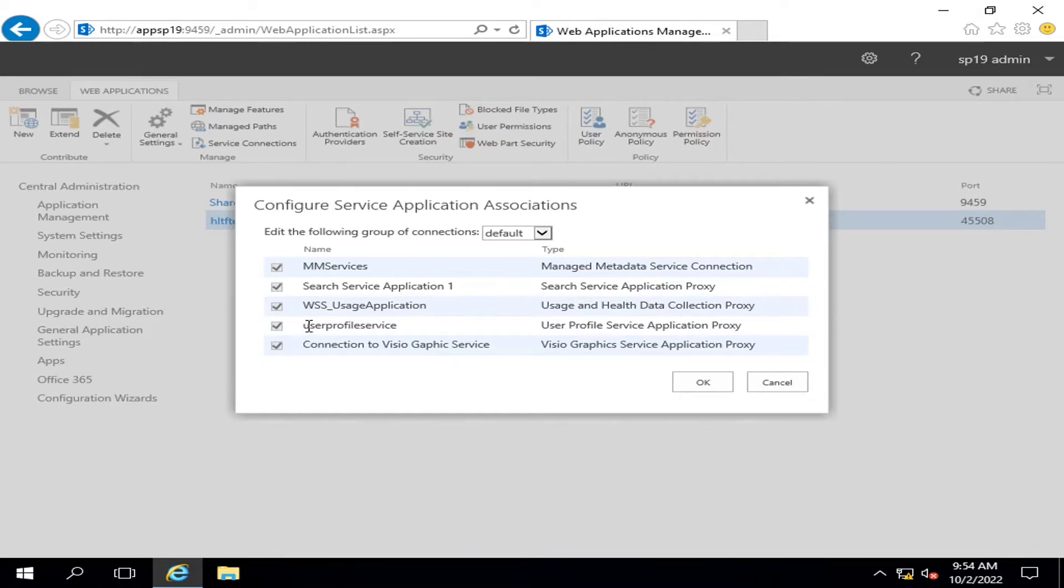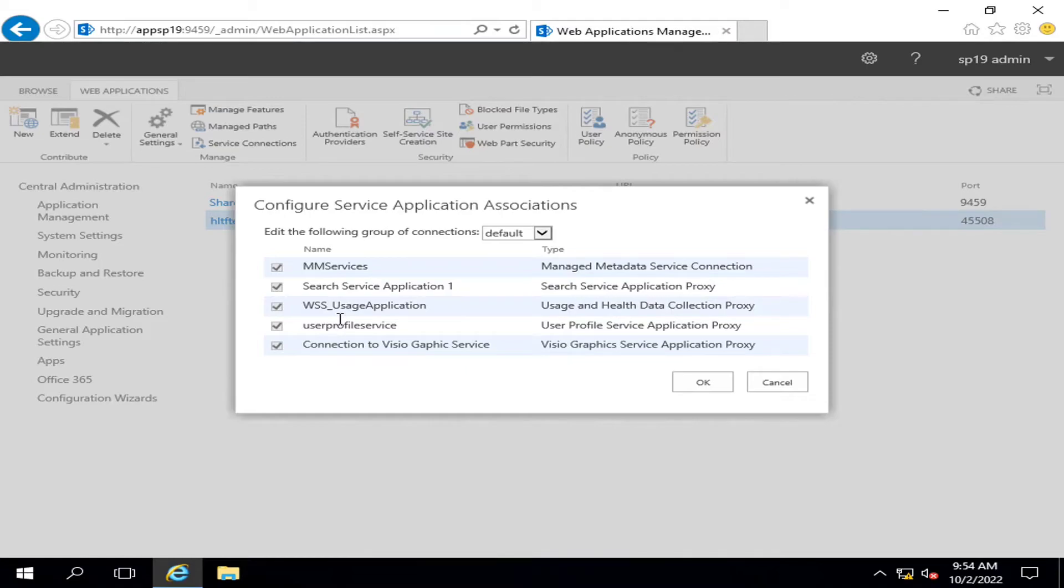...are automatically configured with the web application. Or we can say that the service applications are automatically associated with the available web applications, but you can change this.